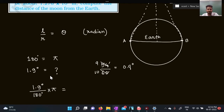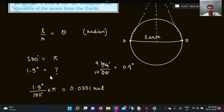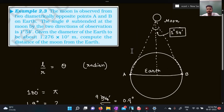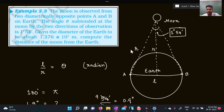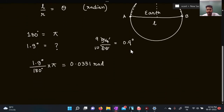Using the calculator: 1.9 divided by 180 multiplied by 3.14 gives 0.0331 radians. Now I need to figure out the arc length. In this case, the arc length l is the diameter of the Earth, and r is the radius — which is the distance to the moon. Because this distance is very large, r equals the distance from the moon to the Earth.